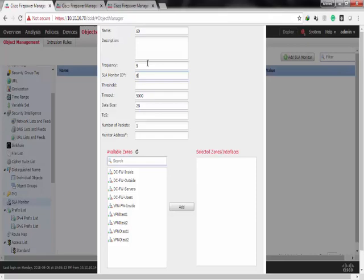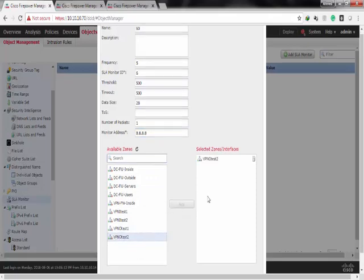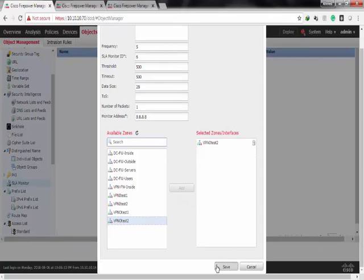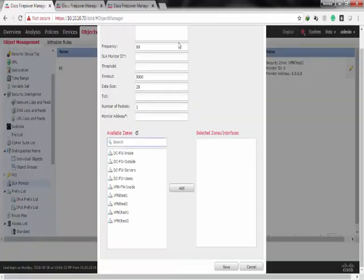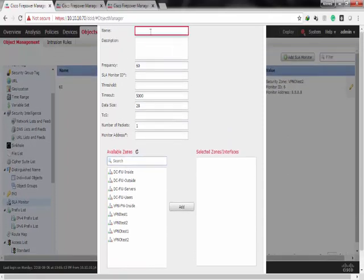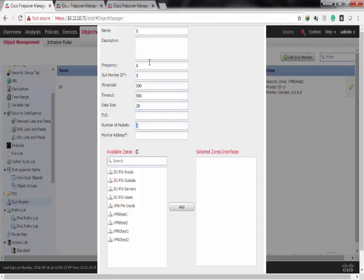The frequency will be 5, I'll give it a timeout of 500. The monitor address, let's say it will be 8.8.8.8. The zone would be VPNOTISP2. And I'll create the other SLA to track ISP1. The name would be 5, the same parameters, the same address, the zone would be VPNOTISP1.